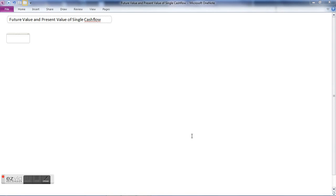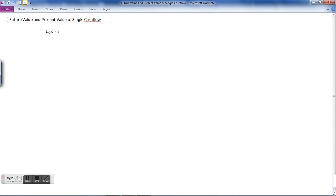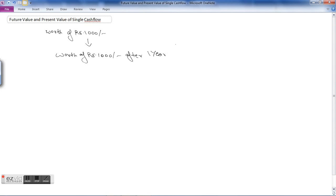In this session we will be learning about future value and present value of a single cash flow. As we had seen in the time value of money, the worth of money doesn't remain constant. Whatever is the worth of rupees thousand today is different from the worth of rupees thousand after one year. In an inflating economy, the worth of money goes on decreasing.